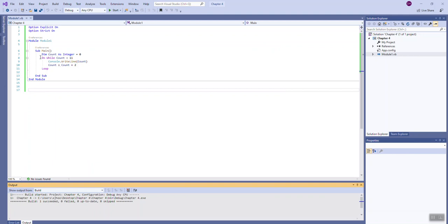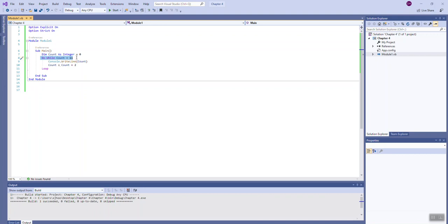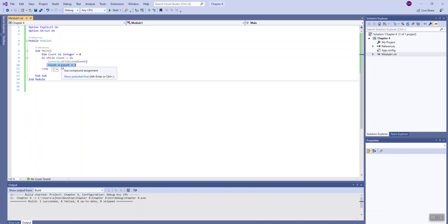We start at 0 and use 'do while count is less than 11,' ensuring we end before 11 — which in this case means the last value is 10. Inside the loop we output count; the first time through, count is 0 so the user sees 0. We then add 2 to count, bringing it to 2. We hit 'loop,' jump back up — 2 is still less than 11, so it outputs 2, becomes 4, and we continue through 4, 6, 8, 10. Once we output 10, count becomes 12, we jump back up, and 12 is no longer less than 11, so the loop ends.